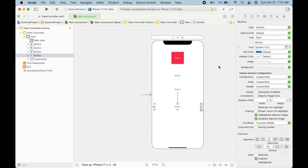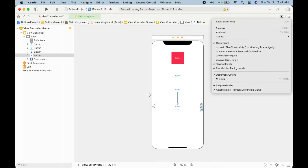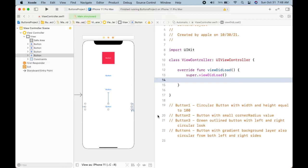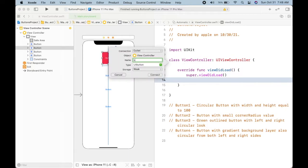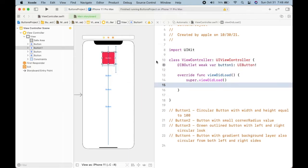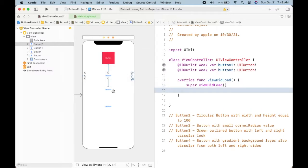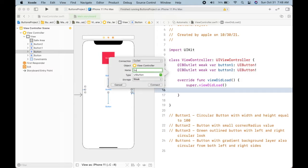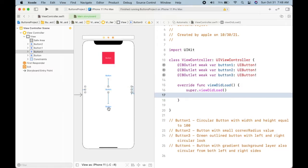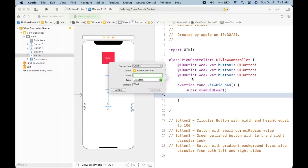Now I have these buttons. Next I want to create outlets for these buttons so I can apply properties on them using Swift from the view controller. So let's close this pane and open the assistant. I'll press the control key and drag and drop to the controller — I will name them button1, button2, button3, and button4.